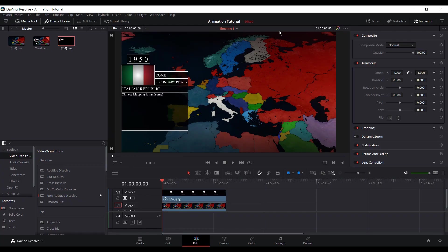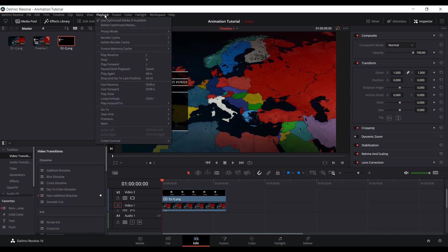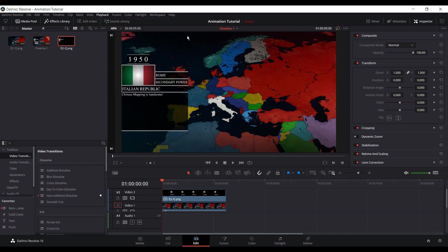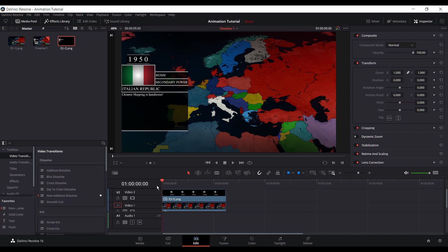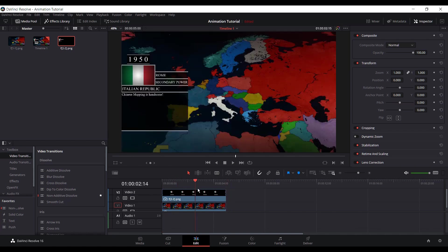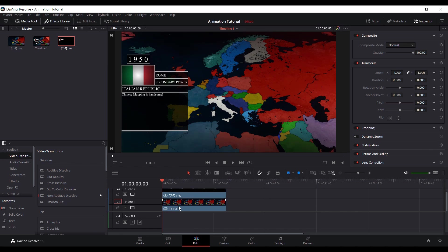Also a tip if your laptop isn't the best. You can go to Playback, Proxy mode, and turn it to Half Resolution. It drops the resolution by half but you can still read it pretty clearly. So when you're here, it's pretty good because now you have the layer here and you have the map.